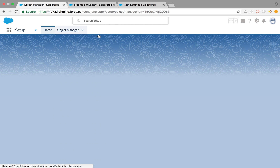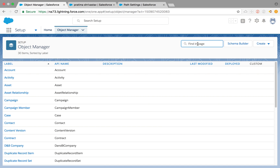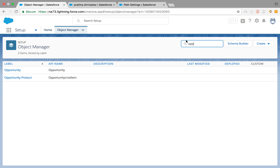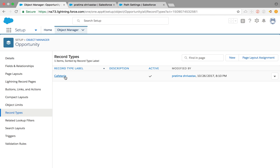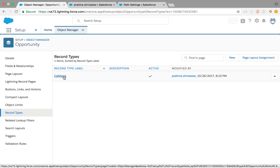Once we're done creating the sales process, we need to go back to the opportunity and create a record type for that sales process, because every record type needs one sales process in opportunity. I already have a sales record type created for a sales process called Cafeteria.